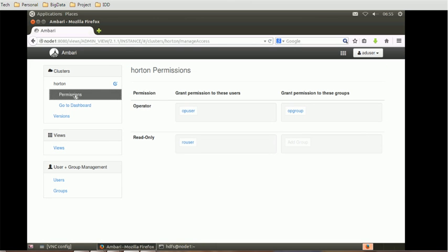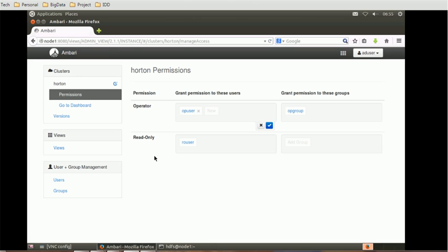Now go to the Permissions section. This is what we already configured in earlier sessions. We need to check which users are visible and can be assigned permissions. We cannot add permissions here because we are logged in as 'adazer', which is an operator user. We need to go to the Permissions section and grant permission to the appropriate user by clicking 'New'.